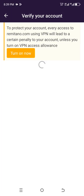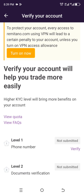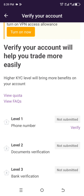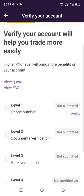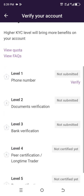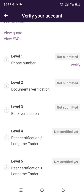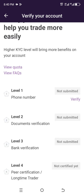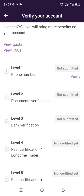Click on 'Verify' and it will bring you to a screen that shows: Level One — verify your phone number; Level Two — documents verification; Level Three — bank verification; Level Four — not certified yet; Level Five — not certified yet. That is a peer certification for long-time traders. The first thing you need to do is click 'Verify' to verify your phone number.